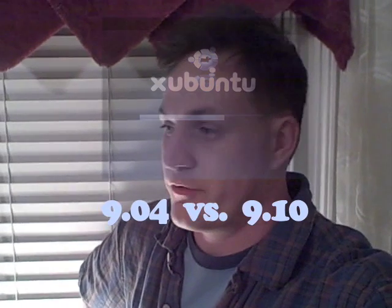With all the videos out there about the different variations of Ubuntu, I was questioning what the differences are between Xubuntu 904 versus 910. And I just did that today. I have them both on two different USB thumb drives.